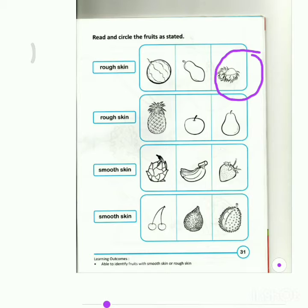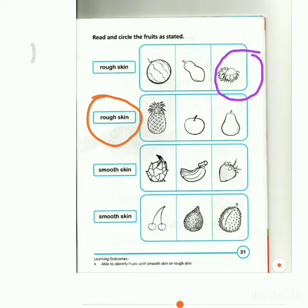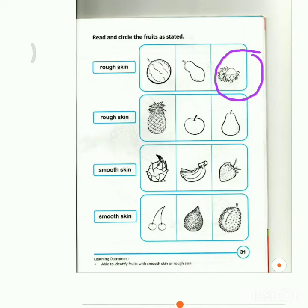Next, listen to my instructions carefully. This word says, 'Rough skin.' Which fruit has a rough skin? Circle the fruit. Are you finished? I will not circle the fruit because I have done the first example. So, you do the one that has not been circled.